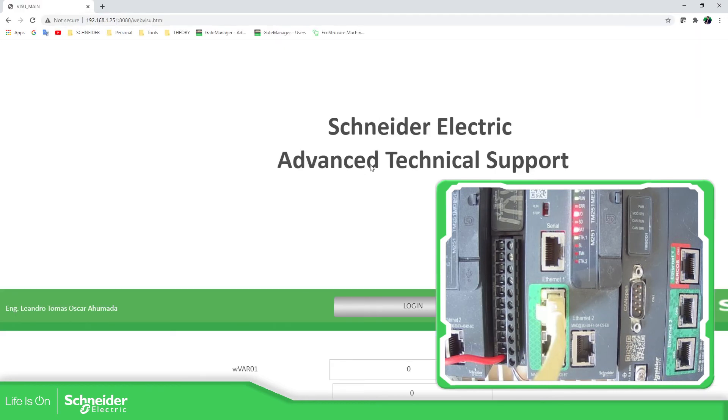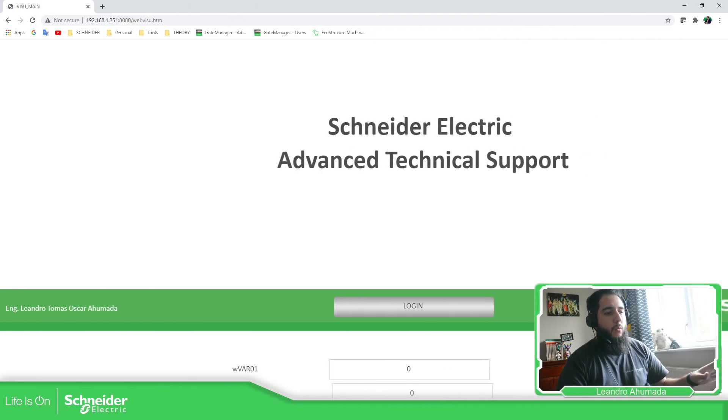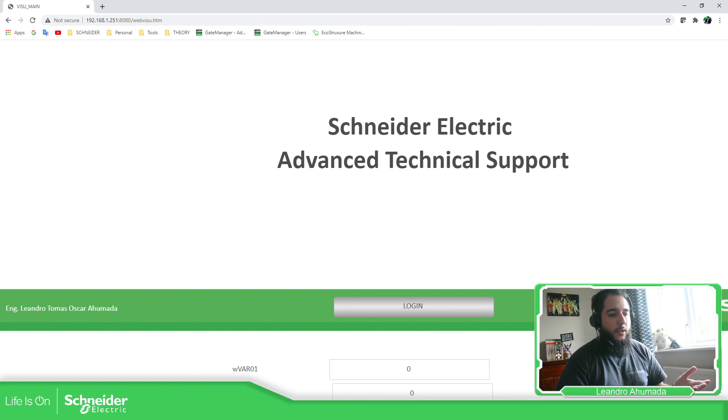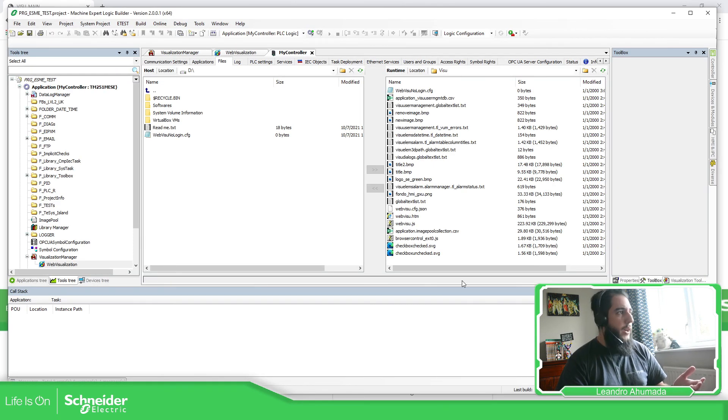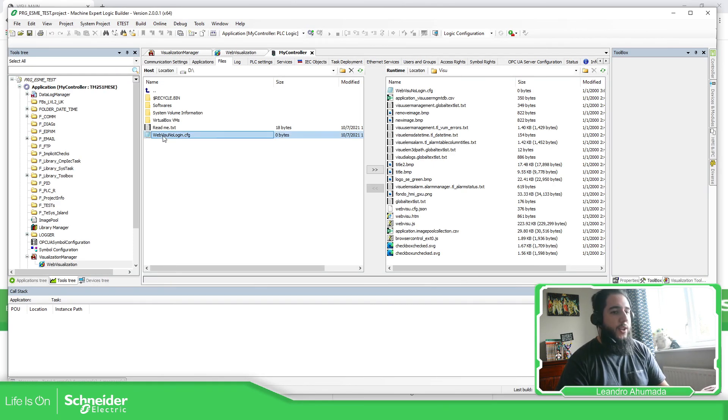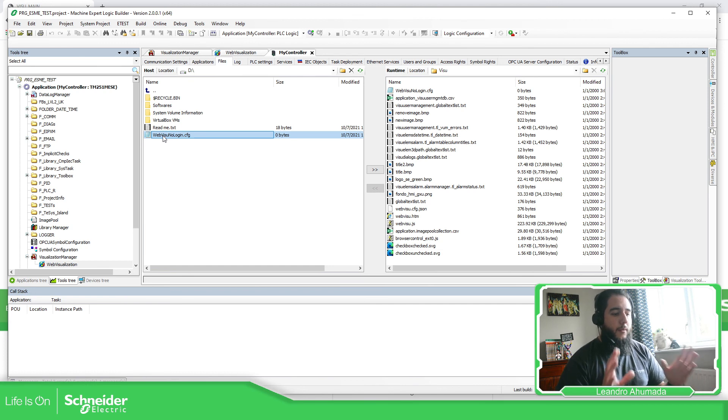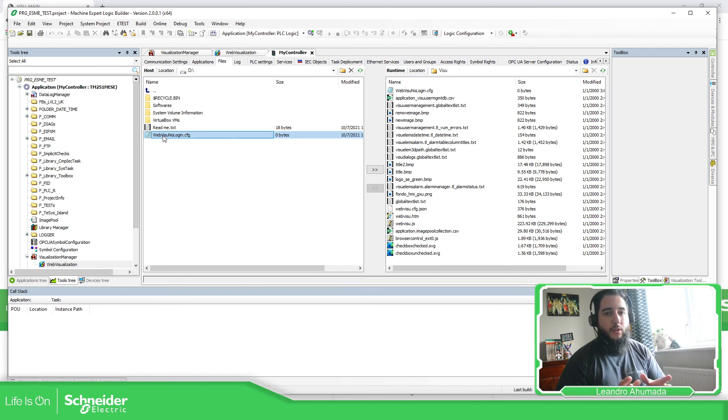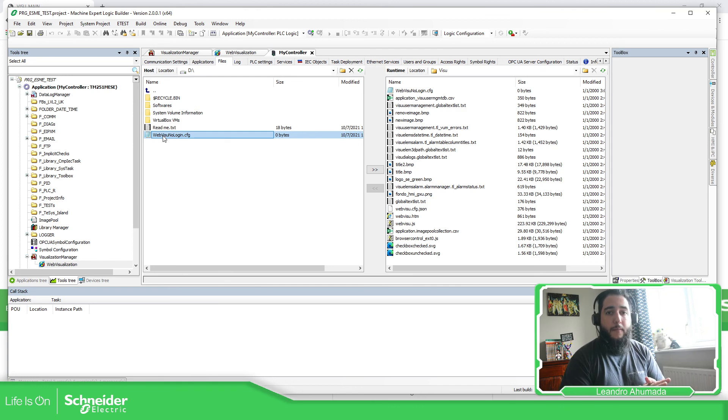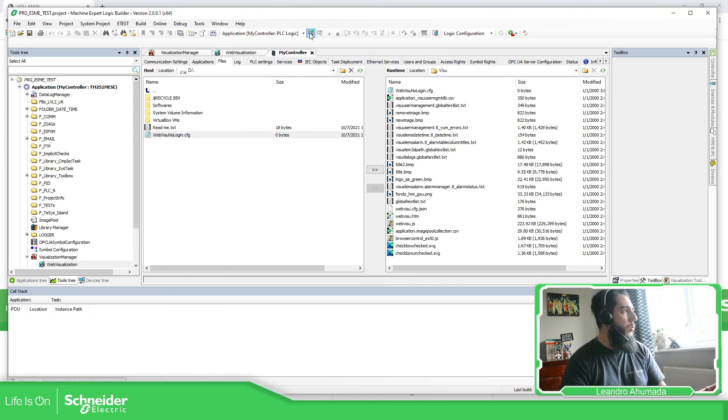And there we go. We have the access into the web visualization without asking any other information. So what we need to do basically is to create this file over here with this name, so we can tell the web visualization that we are not going to use the device user login, which is the one that I use in order to log in into the controller.